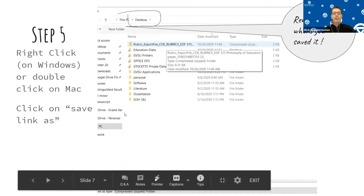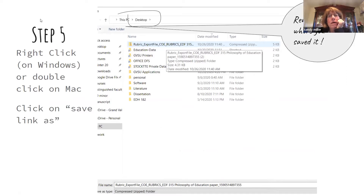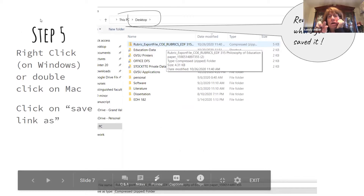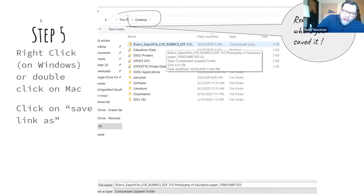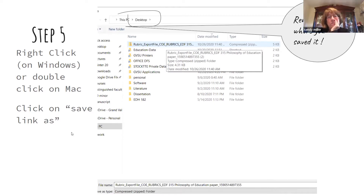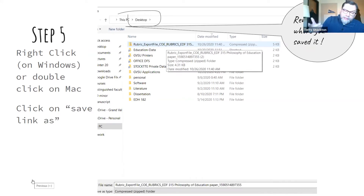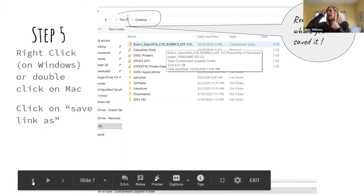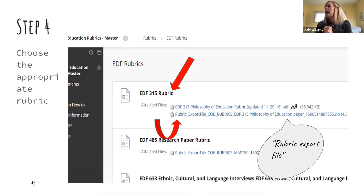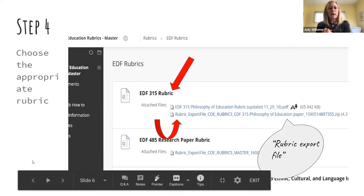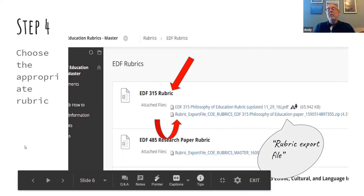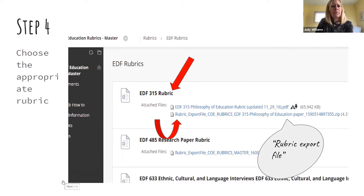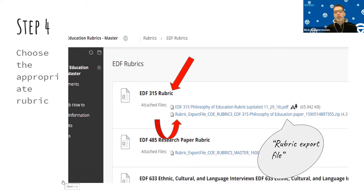A question came up: some folks don't see the PDF file above the rubric export file. You're not always going to have the PDF — most of them don't. If it is there, just don't click on it. Another question: when opening the downloaded file, it's not readable — that's okay. It's in a special format that can be imported into Blackboard. It's not going to look like anything you can view until you upload it into Blackboard, where it unzips and becomes readable.